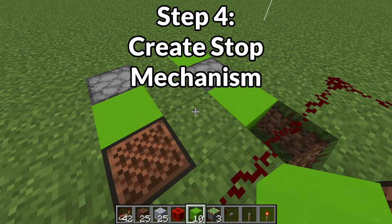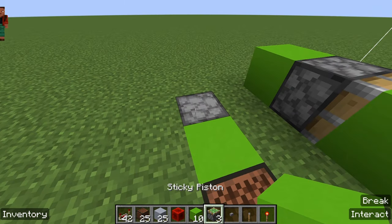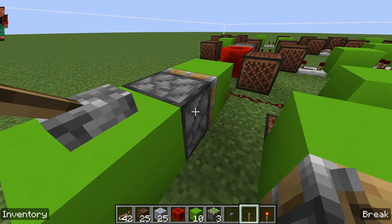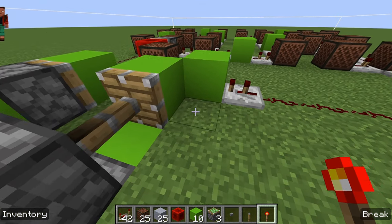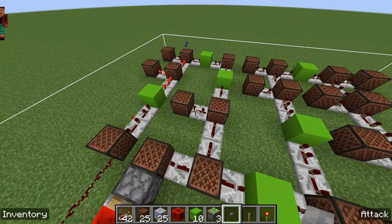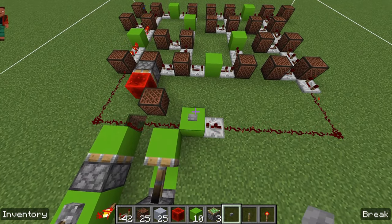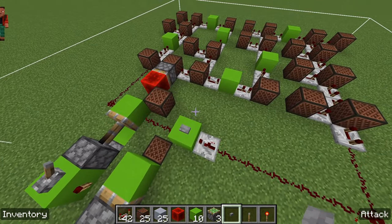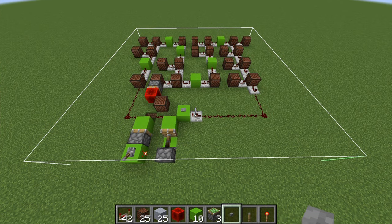Now we need to create the mechanism that will stop the song with the lever. Place a block here, sticky piston here, another block, another sticky piston, another block, and place a lever on top of the block in front of the sticky piston. Place a redstone torch here — it should cause this piston to extend but not that one. Place the start button on this block and we're done. When you press the lever it stops the song, and it also allows this final note to play so the song doesn't end awkwardly.